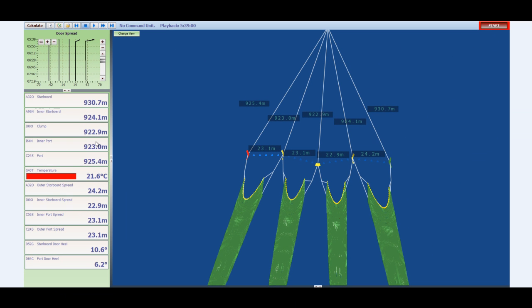Looking up further we see door spread information over time or the door spread graph. And the captain can get an idea here of how stable the gear actually is. This was the setup for this particular captain.